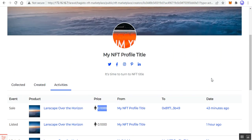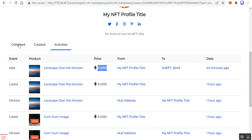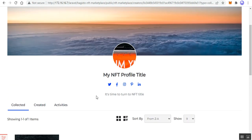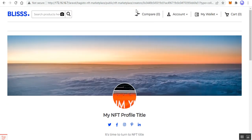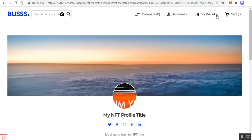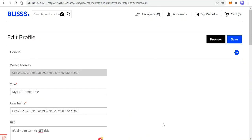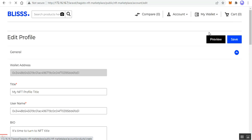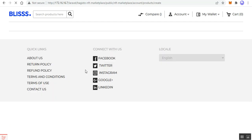Under 'Collected' we have all NFTs created by this particular seller. Going back to the edit profile page, under 'My Wallet' we have the 'Edit Profile' and 'Create NFT' options. To create an NFT, tap on the 'Create NFT' option and that will bring up the creation section where we'll begin minting a particular NFT.